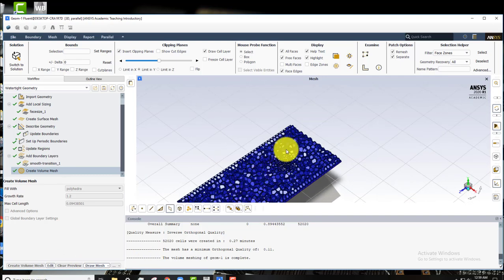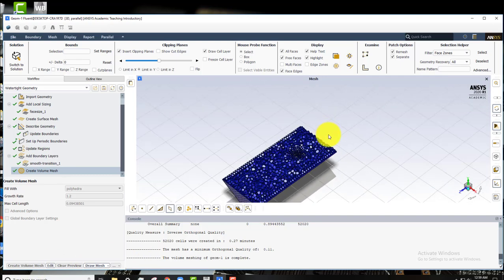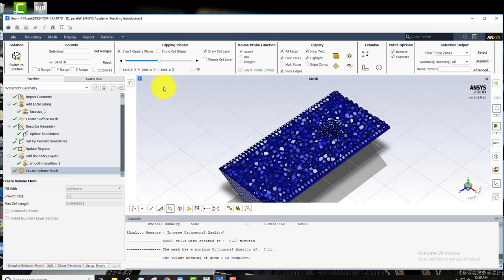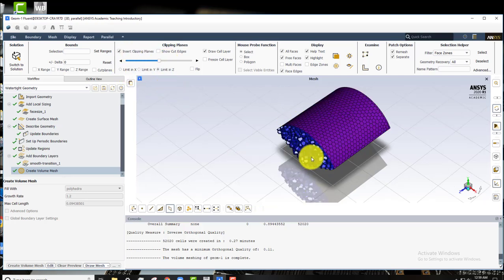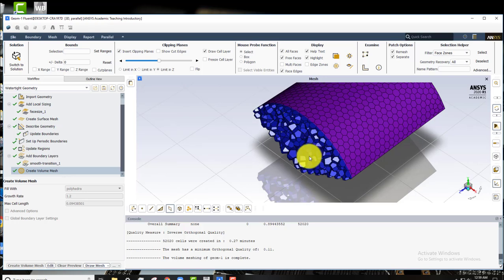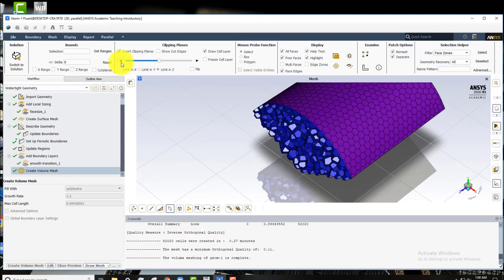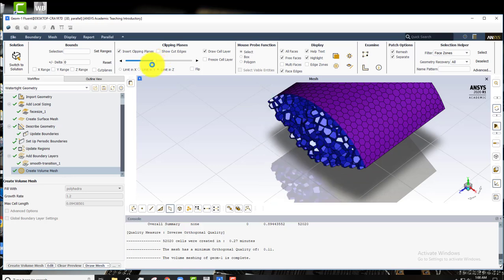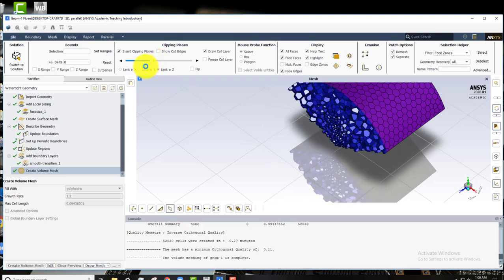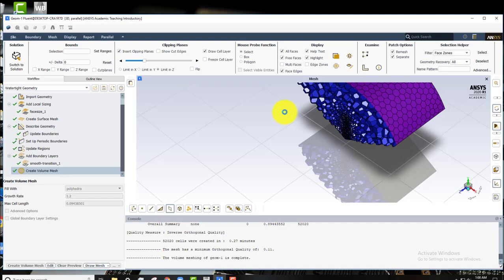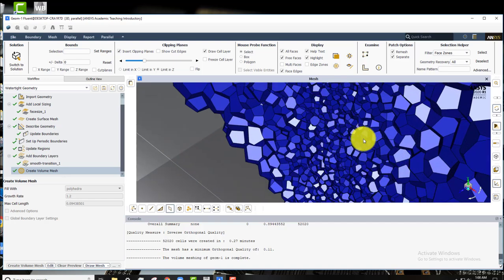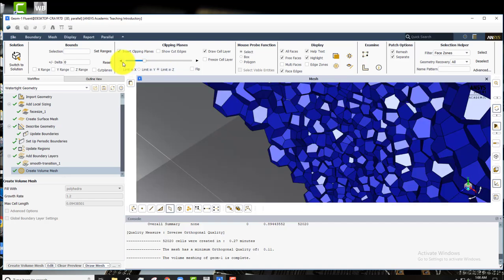And then it gives us this mesh geometry. Once again we'll look at our clipping planes and we can see that far away from that blade we have relatively large cells. But as we go closer to that blade, we get some much smaller cells. So we get good resolution of the flow over the blade.